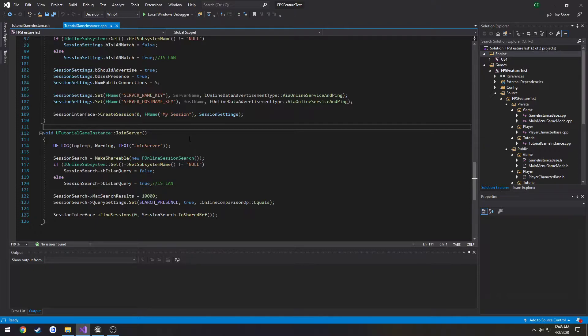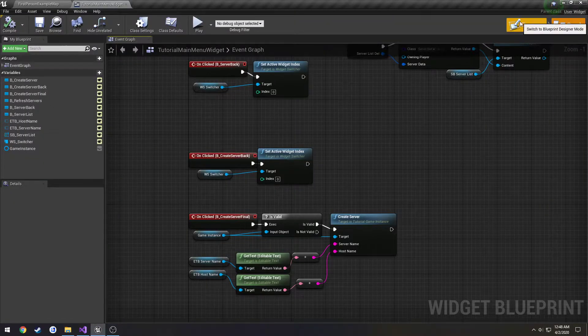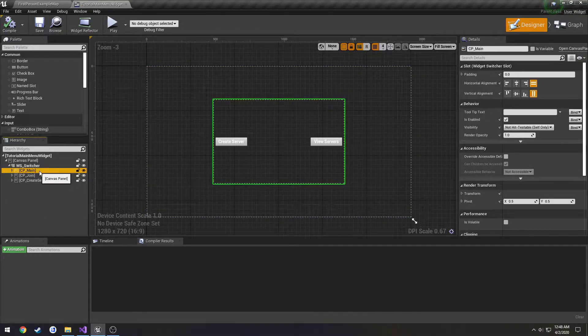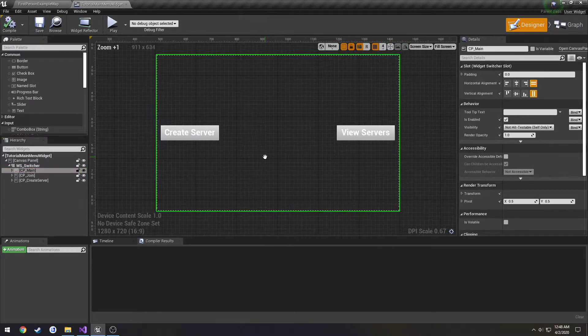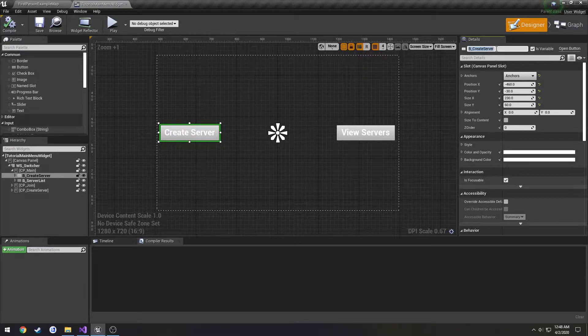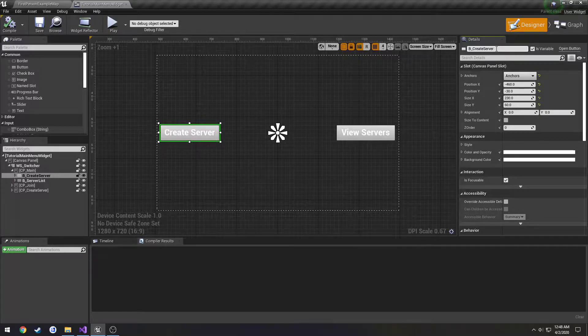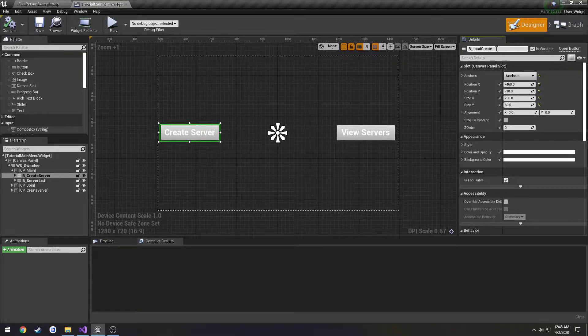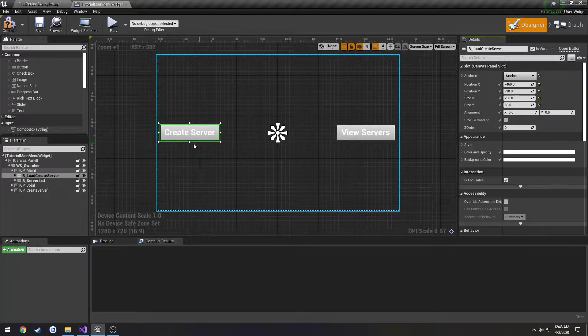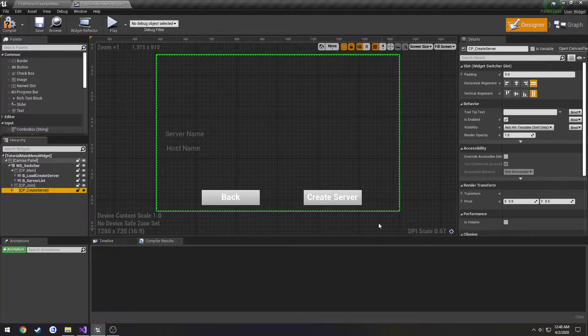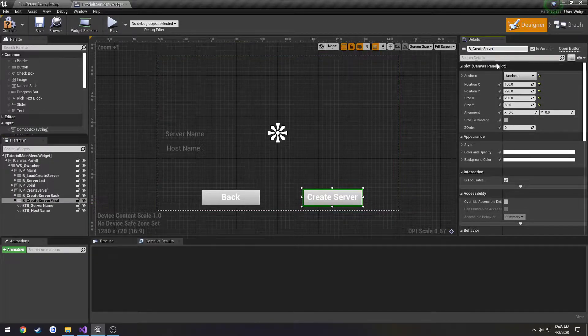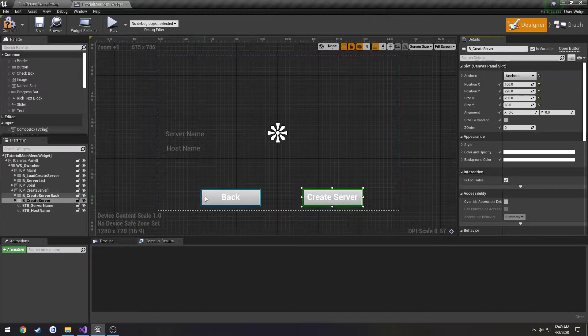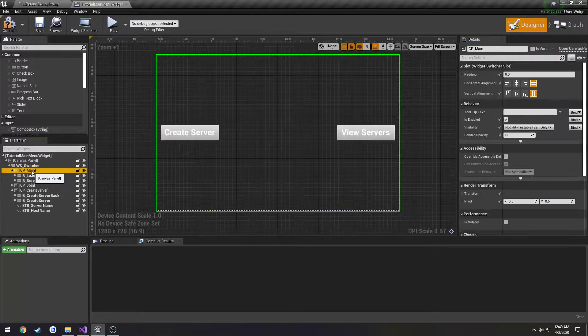It can be easier to do this now than later when we have more code introduced. So I'm going to start off in blueprint. Starting from the main panel, we have our button called create server. I'm going to change this name to load create server, so when it's clicked it loads this widget here. Then we have the button called create server and I'm going to change this to just create server, so it makes a little more sense.